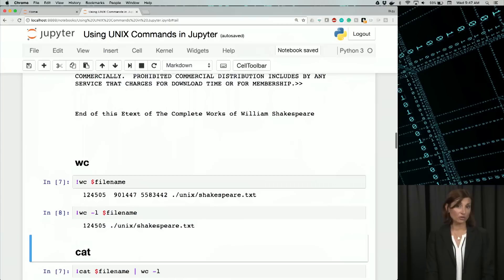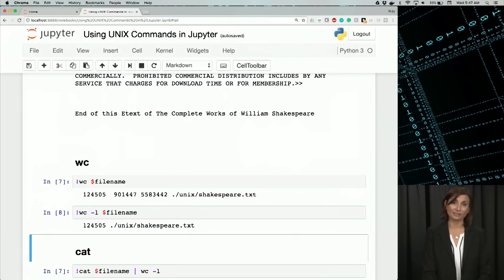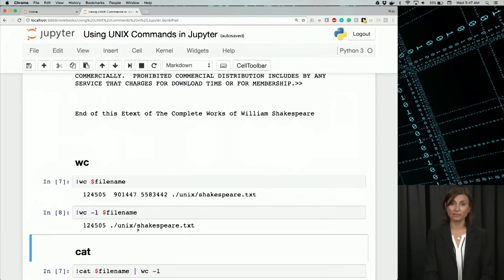We can also use pipes and filters to do the same thing, to work with the cat command and the wc command.